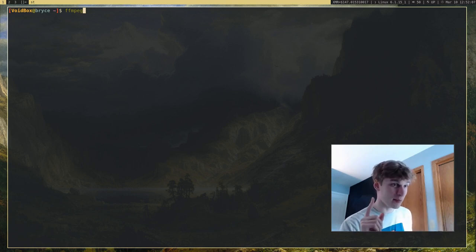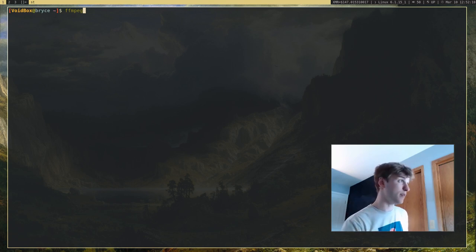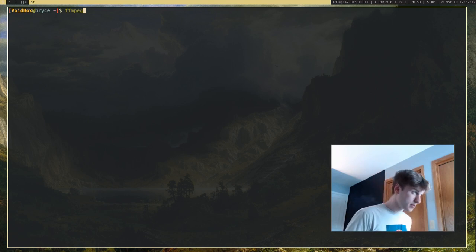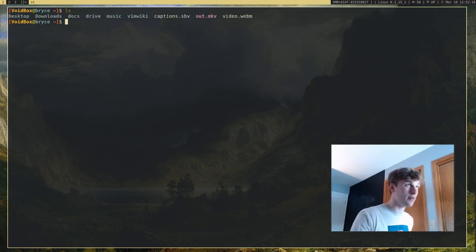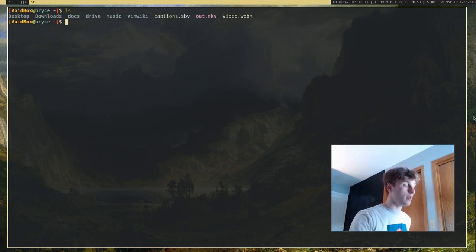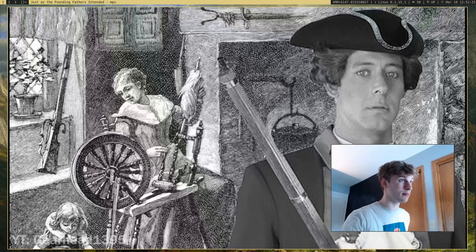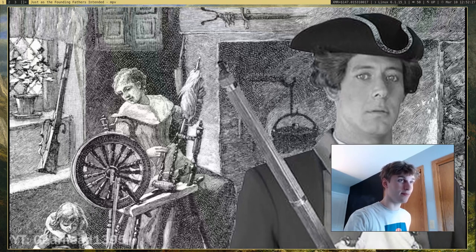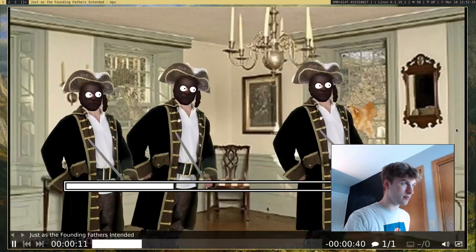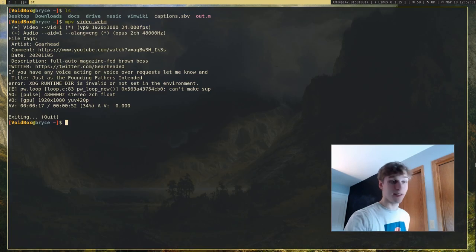I'm going to be showing you how to actually edit and convert video and audio. I have this file right here, video.webm, and I'm going to actually show you guys what the video is, give you a little preview. That's the video.